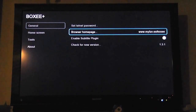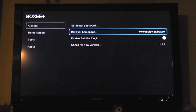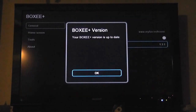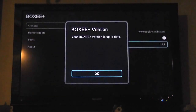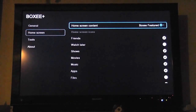You can set your browser home page so when you open up the Boxy browser it will automatically go there. We'll double check we've got the latest version, which we should. It automatically goes out and checks. It is up to date.